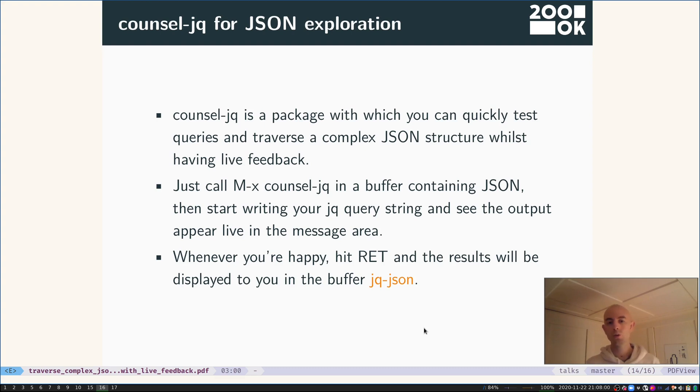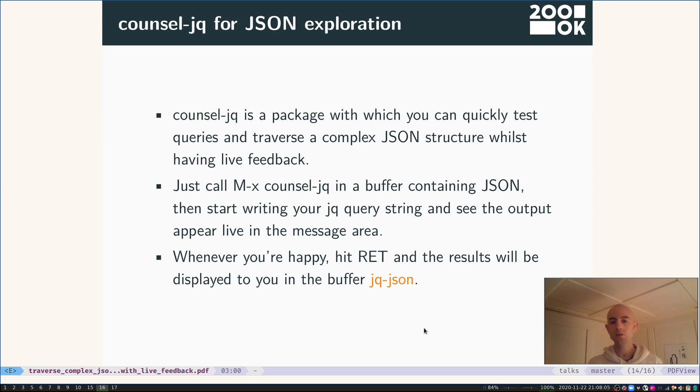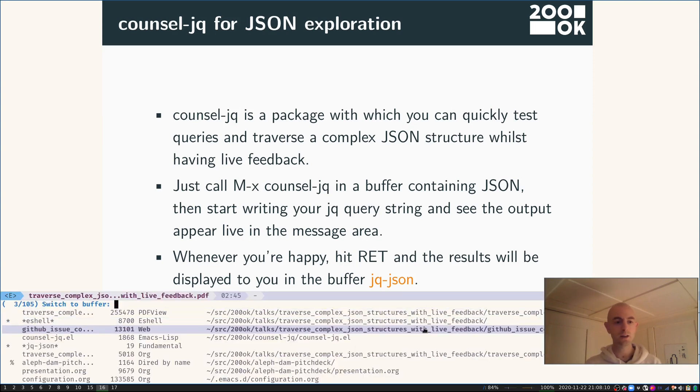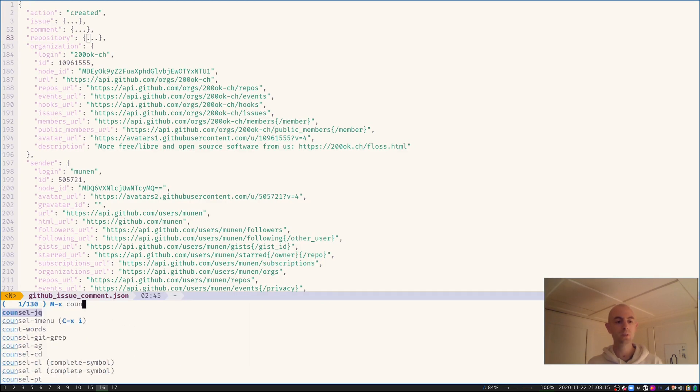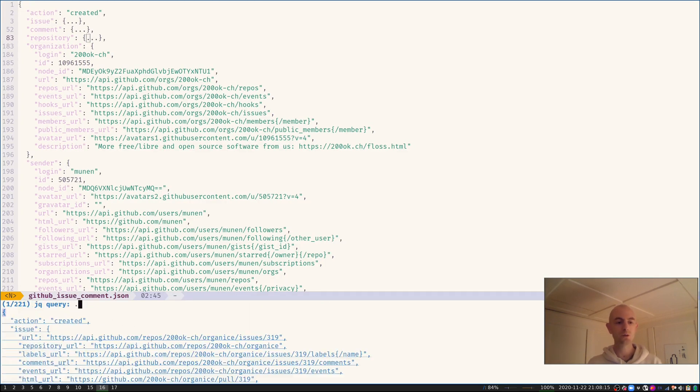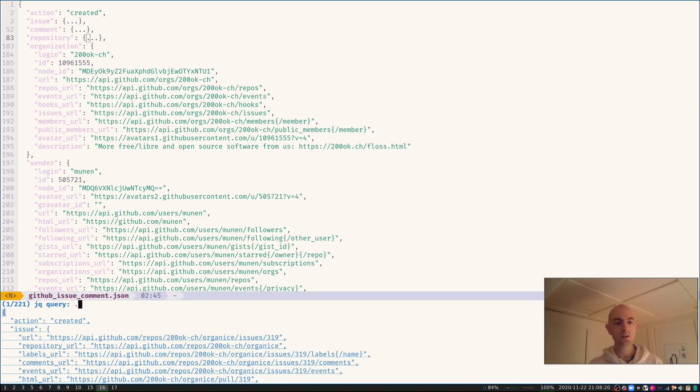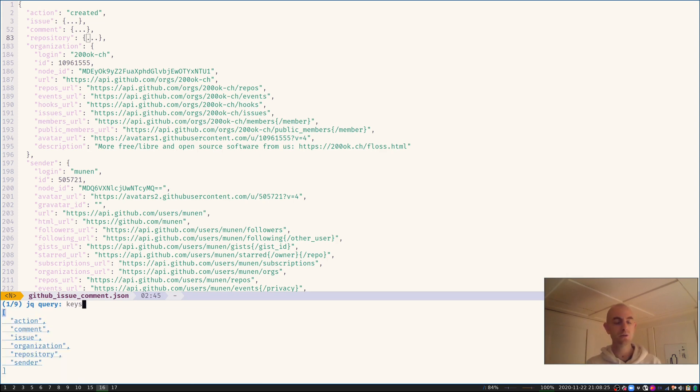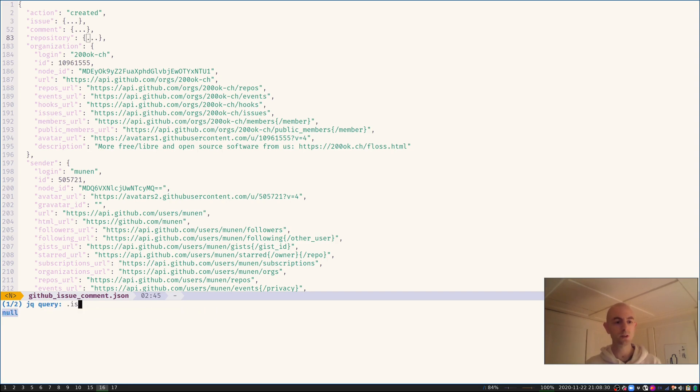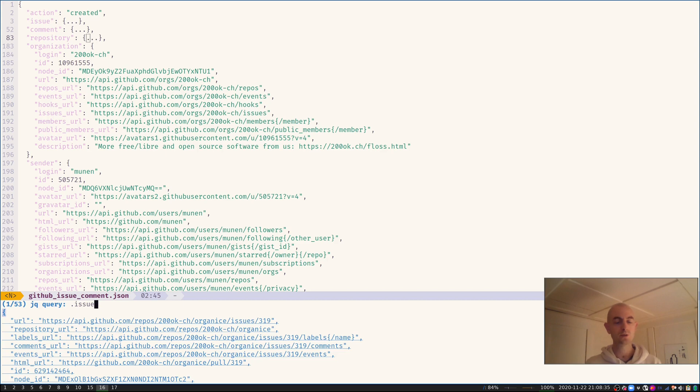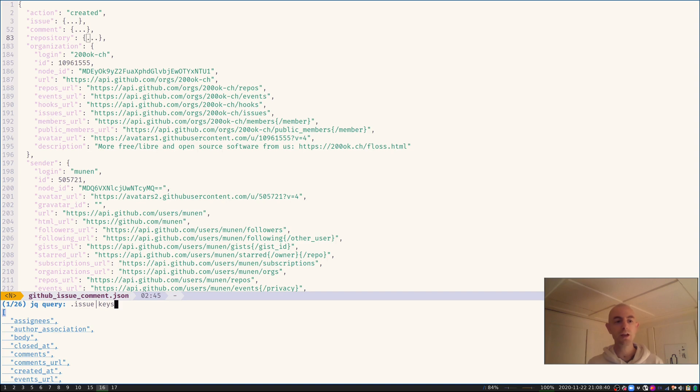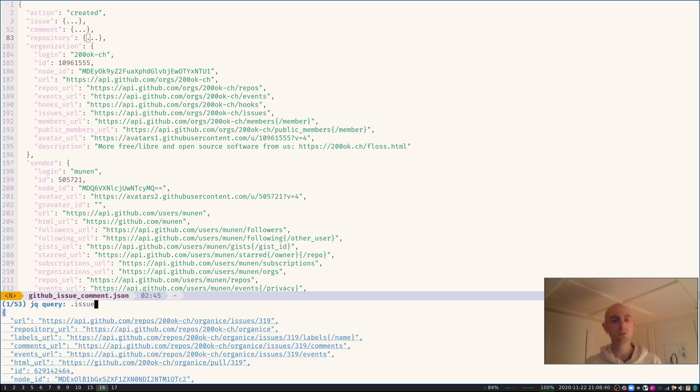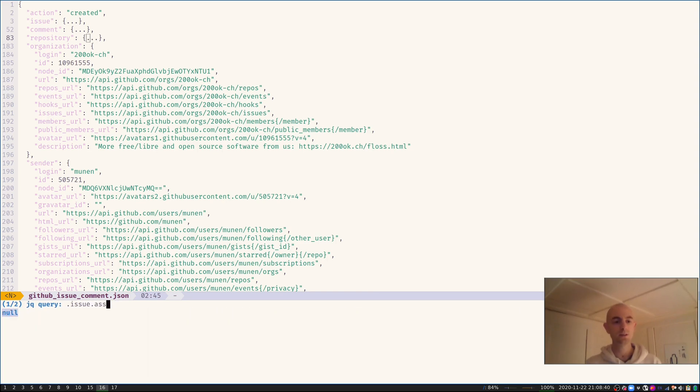It's very easy to use. So you just call counsel-jq on a buffer containing JSON, for example the one we have here. Let's call counsel-jq on it, and we already get a default query, the dot query, which just gives us the same file. But now we can change it and, for example, find all the keys in here. And then we see I had this issue. This was the one that we were interested in. So let's find more information on the issue. What keys does it actually have? It has assignees. That interests me.